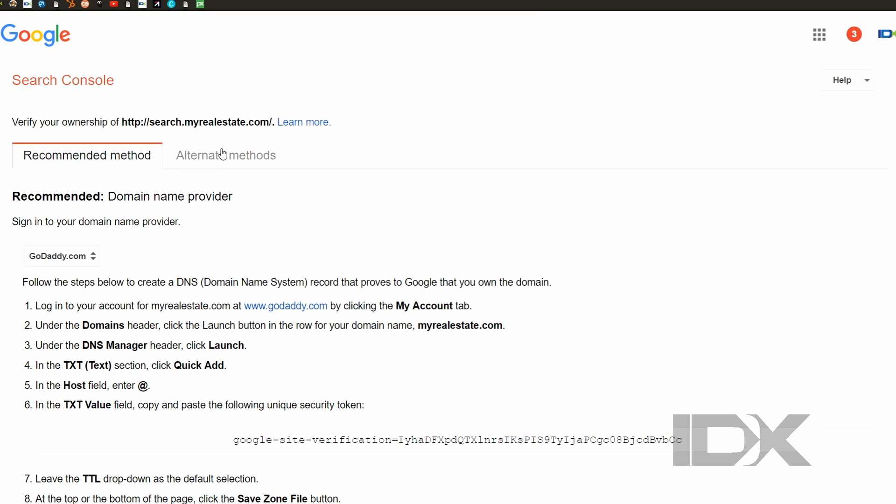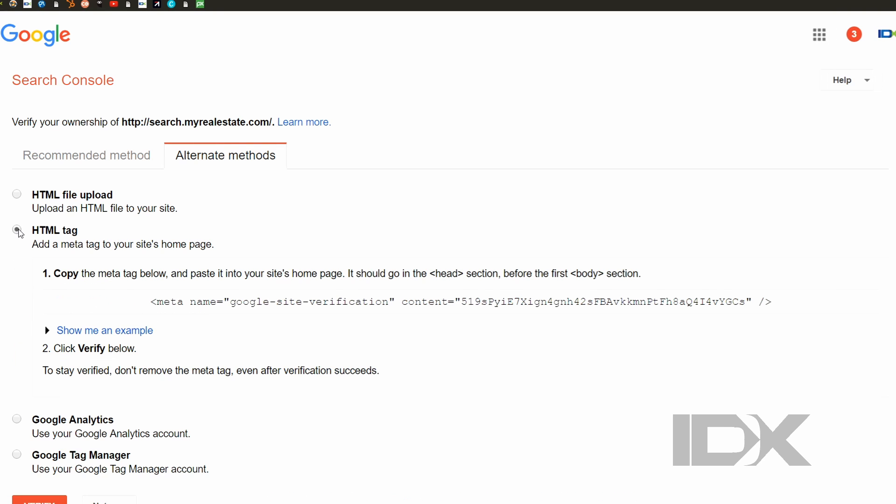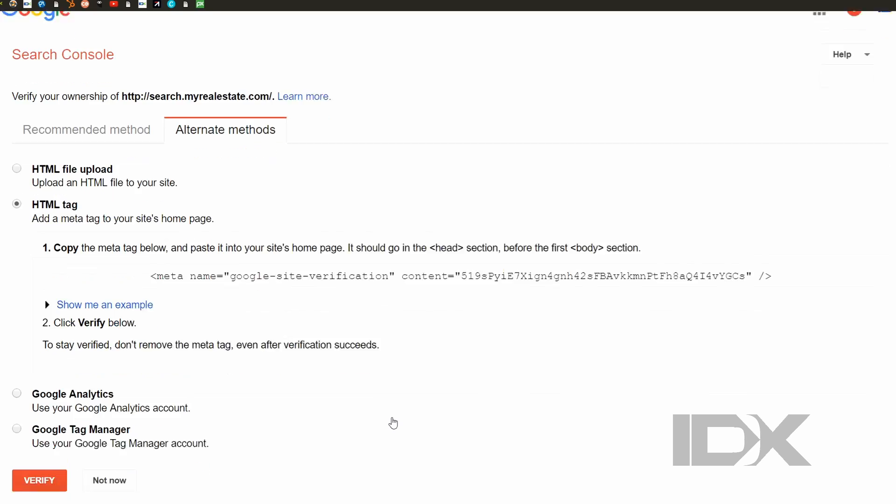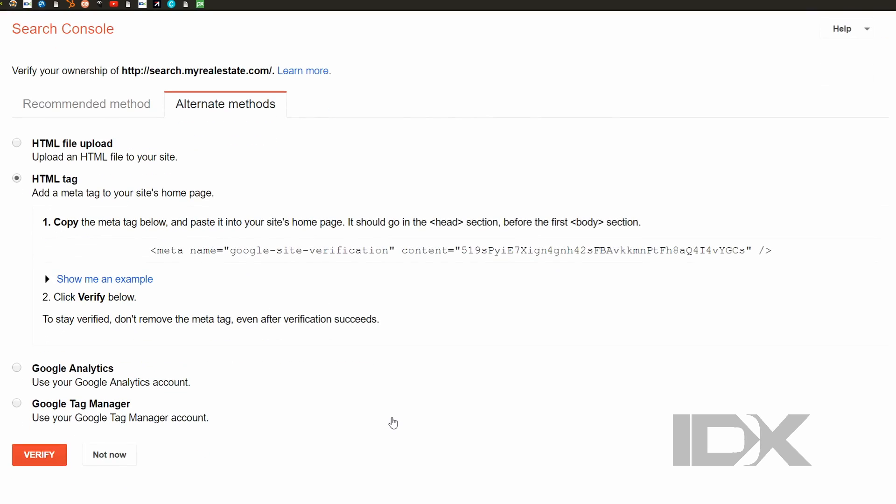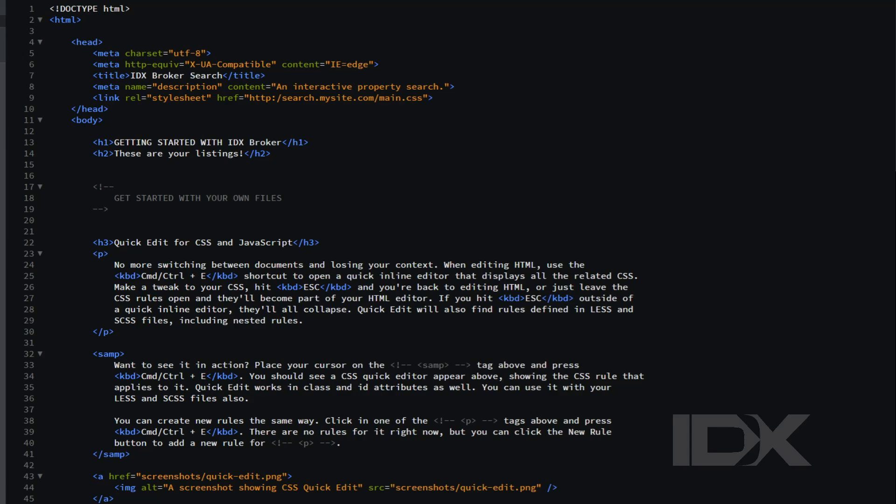Select the option to verify by HTML tag. Following the search console instructions, add the verification tag to your homepage in the head section before closing the head tag.